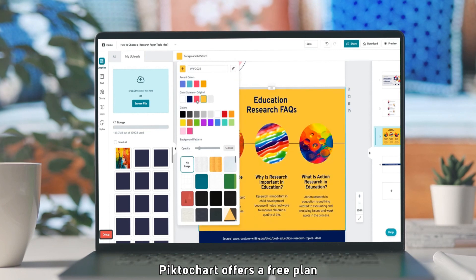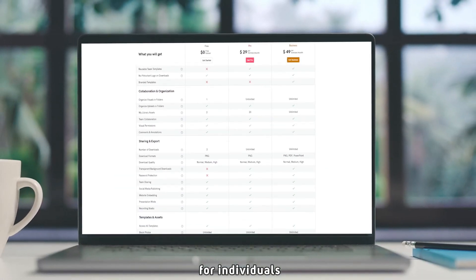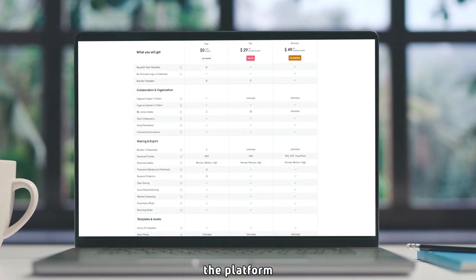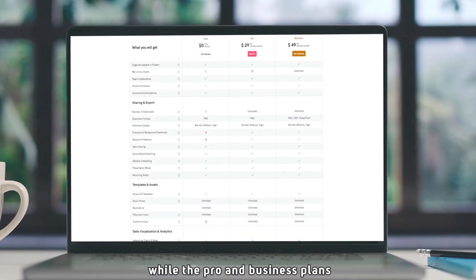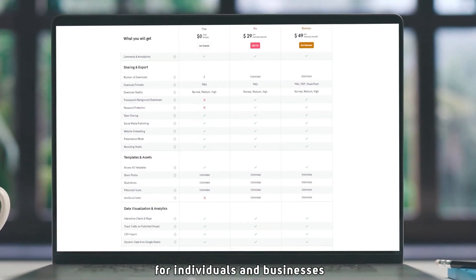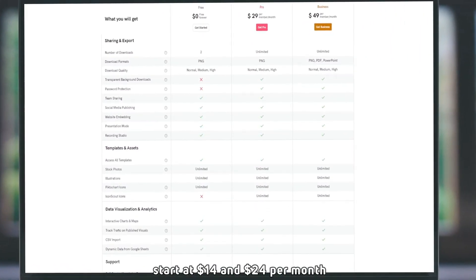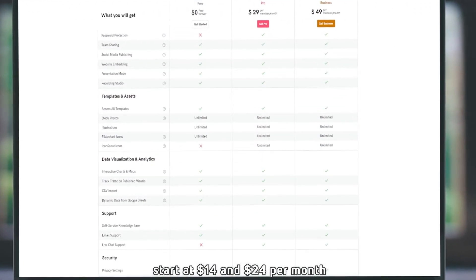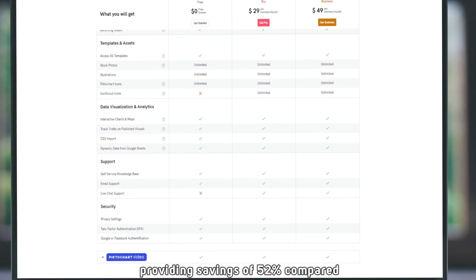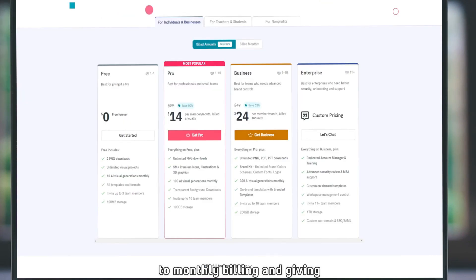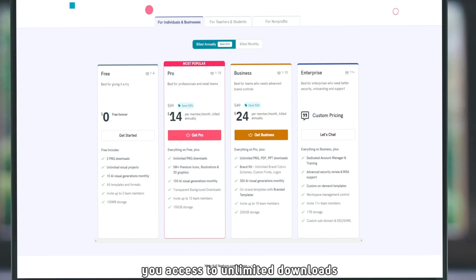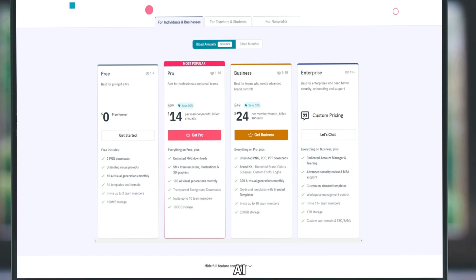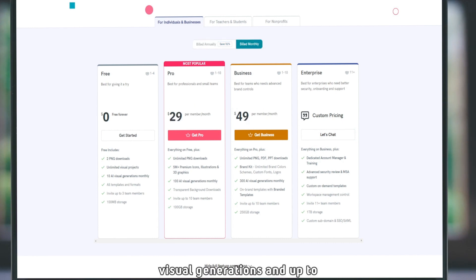Pictochart offers a free plan for individuals, which is a great way to test the platform, while the pro and business plans start at $14 and $24 per month respectively when billed annually, providing savings of 52% compared to monthly billing and giving you access to unlimited downloads, over 5 million premium icons, illustrations and graphics, AI visual generations, and up to 250 gigabytes of storage.